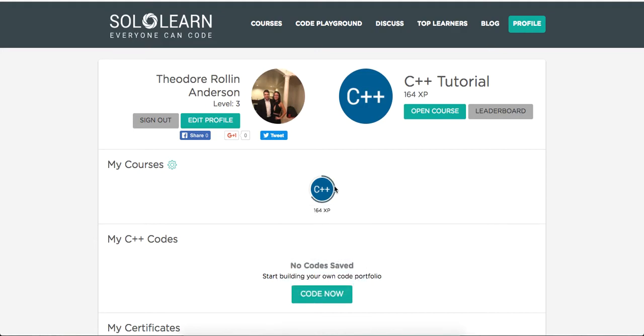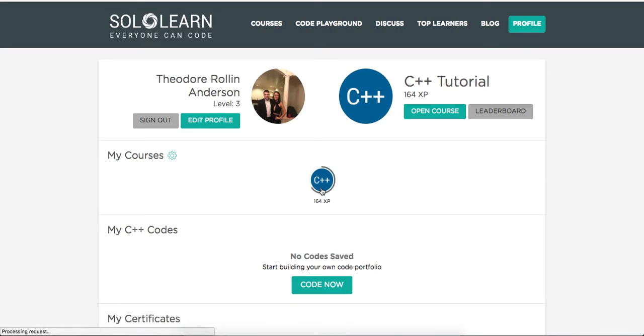Yo, what's good guys? This is Theo here. Welcome back to Introduction to C++ Programming here on sololearn.com. We are on part 50. Let's go ahead and get started.